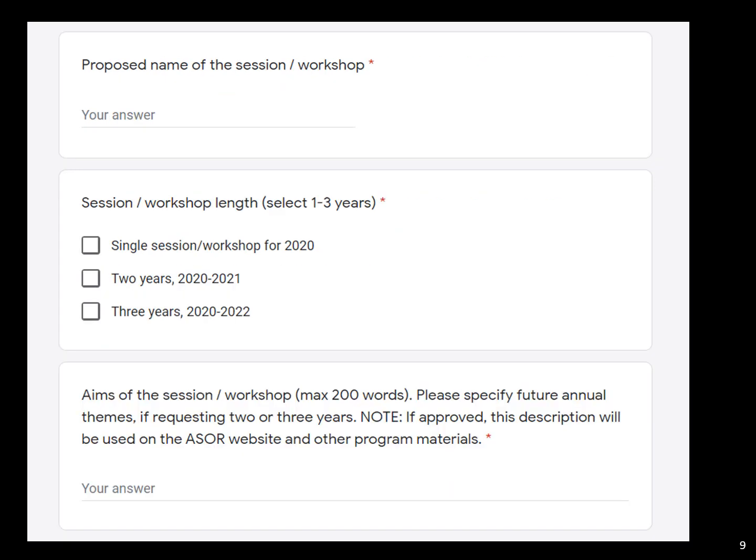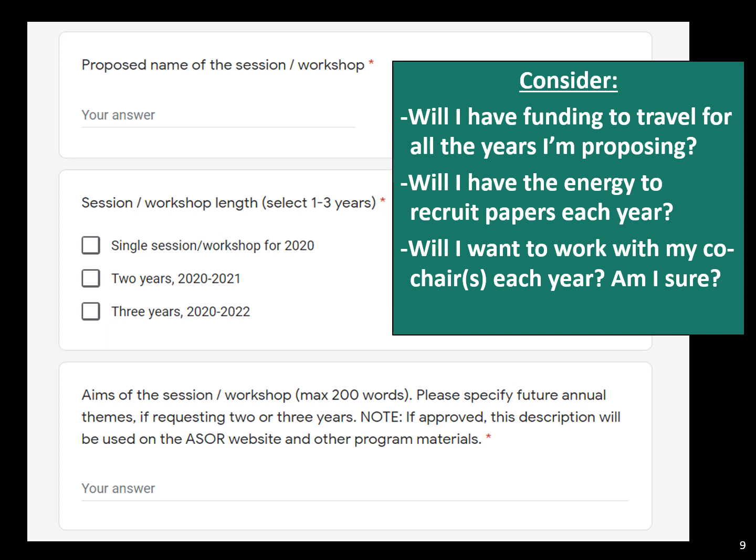You will propose a name as it would appear in the program and decide whether you're applying for one, two, or three years at this stage. You'll want to consider your own funding situation and whether you have the energy to recruit papers each year. Maybe you don't want to chair a session the year you're defending. And if you've never worked with your co-chair, maybe just start with one year and see how you like it.